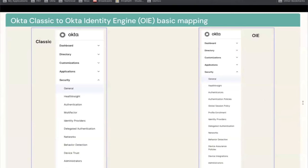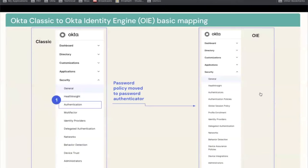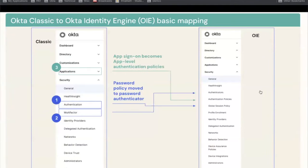To recap: from Classic, authentication goes into a global session policy; multi-factors goes into authenticators; application sign-on goes into the authentication policy; and device trust goes into device assurance and device integration. It's kind of a reference sheet — if you've just upgraded to OIE, it might be useful.